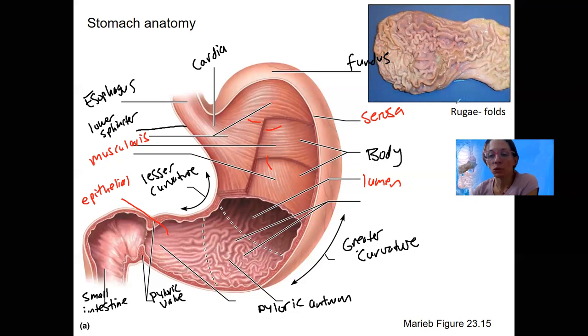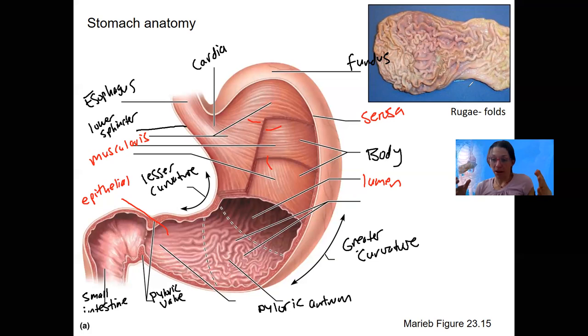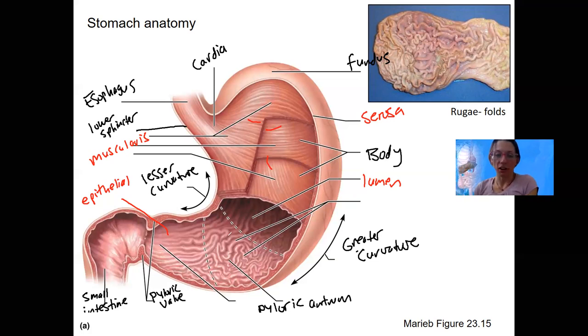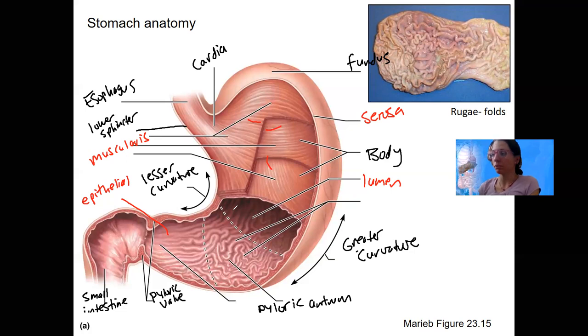When you eat a bunch, your stomach unfolds and expands and fits more. So that's what these rugae are — they're just folds that can expand. Pretty convenient.